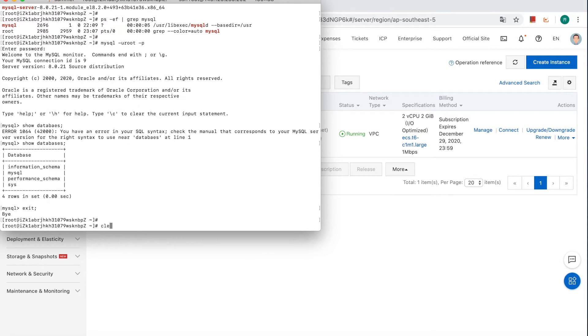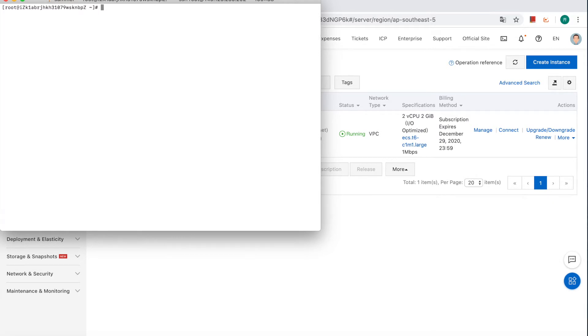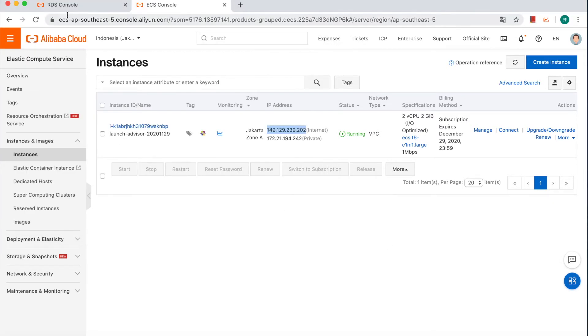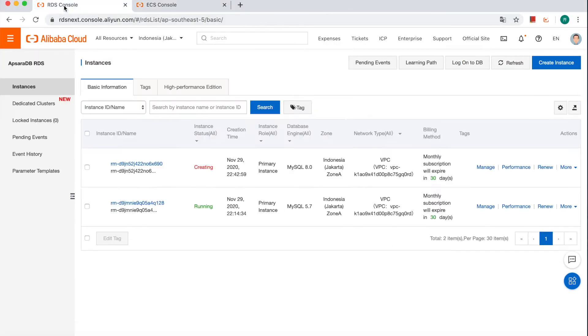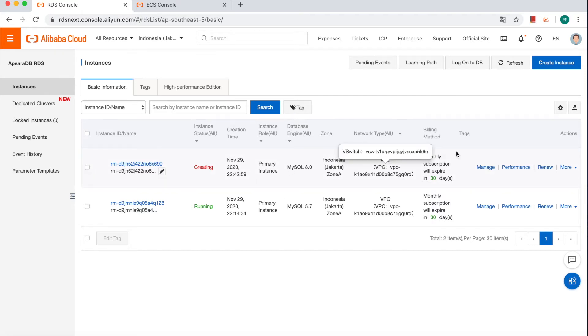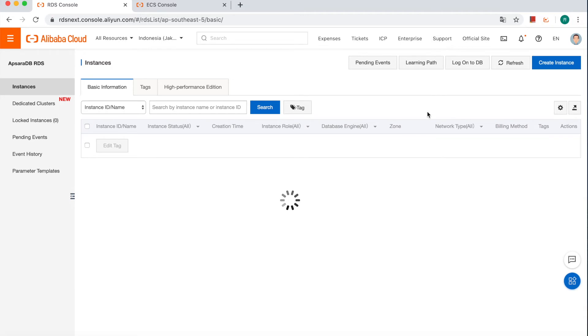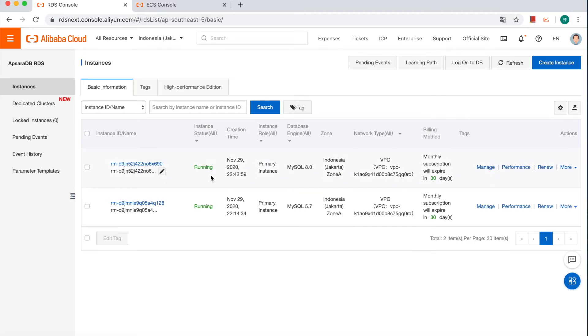And then, let's go to the RDS console. We already have a RDS instance, also in Jakarta region, which is being created. But right now, it may be ready. Okay, it's running now.